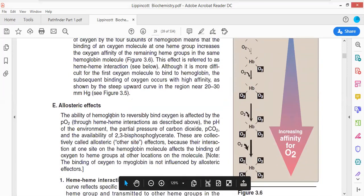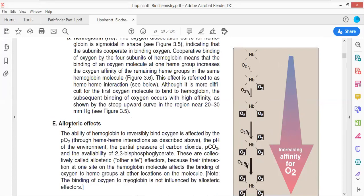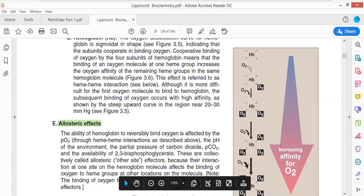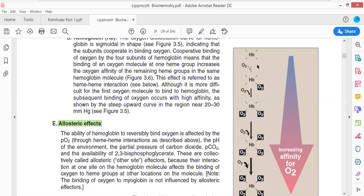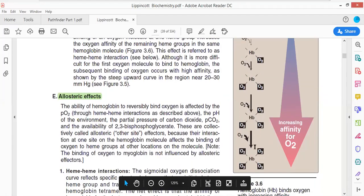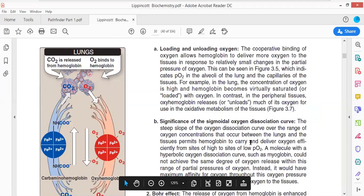Hemoglobin exhibits an allosteric effect — the binding of oxygen with one subunit induces a conformational change within the hemoglobin structure, facilitating binding of a second oxygen molecule, then a third and fourth. With each step the binding affinity increases drastically. For example, if the first oxygen molecule binds in 20 seconds, the second binds in 10, the third in 5, and the fourth in 2 seconds.